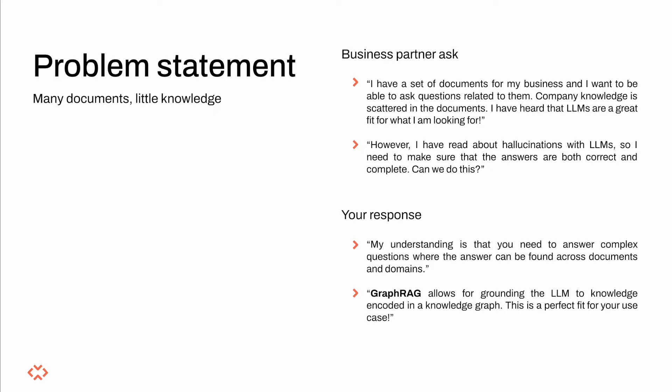You ask them whether the knowledge contained in the documents is scattered across many of them and the answer is yes.